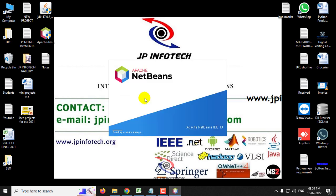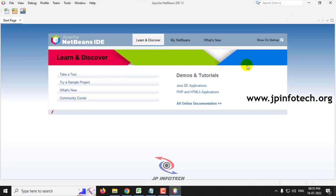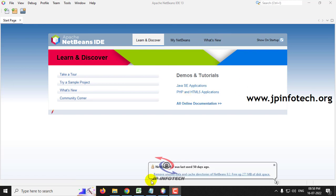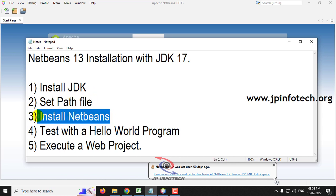Now let me open the installed Apache NetBeans 13 IDE. You can see the welcome screen of Apache NetBeans IDE 13. We have completed the third step — the installation of NetBeans 13.